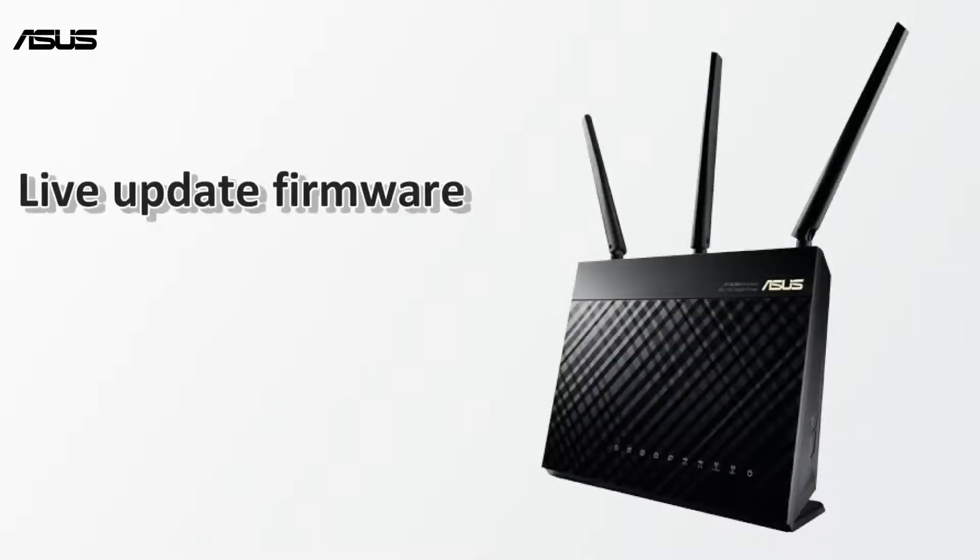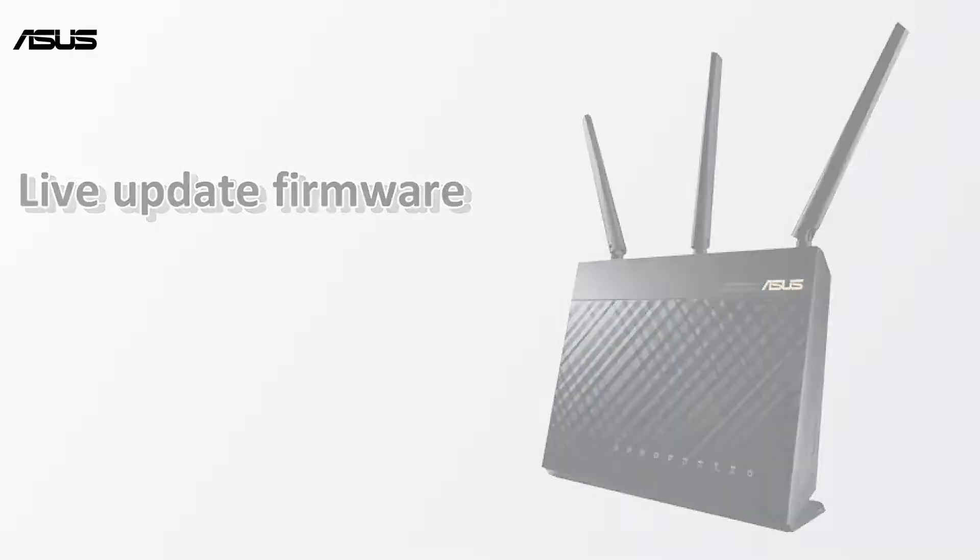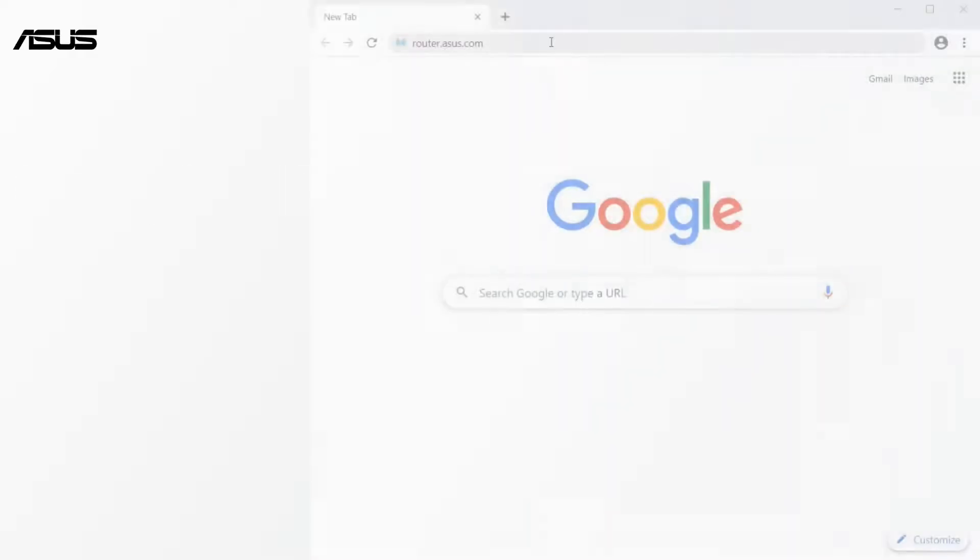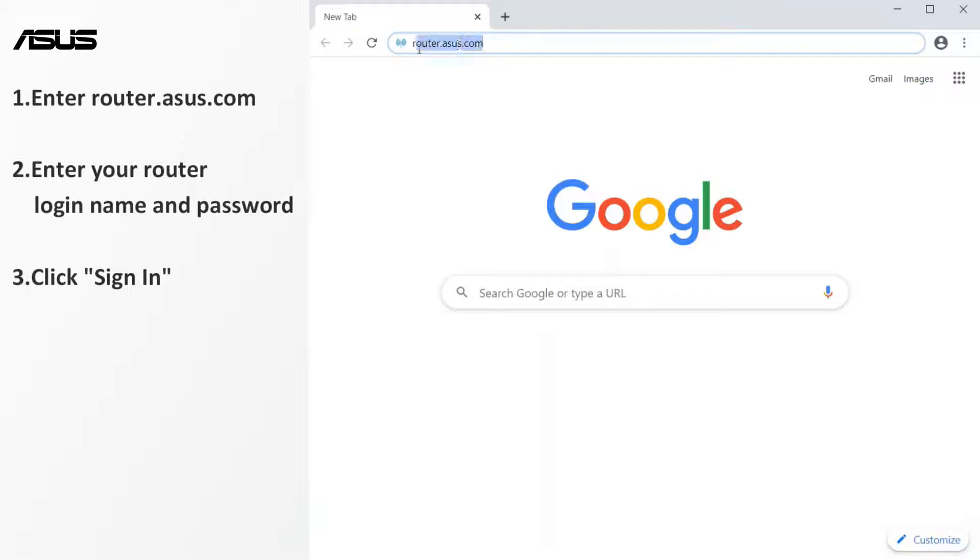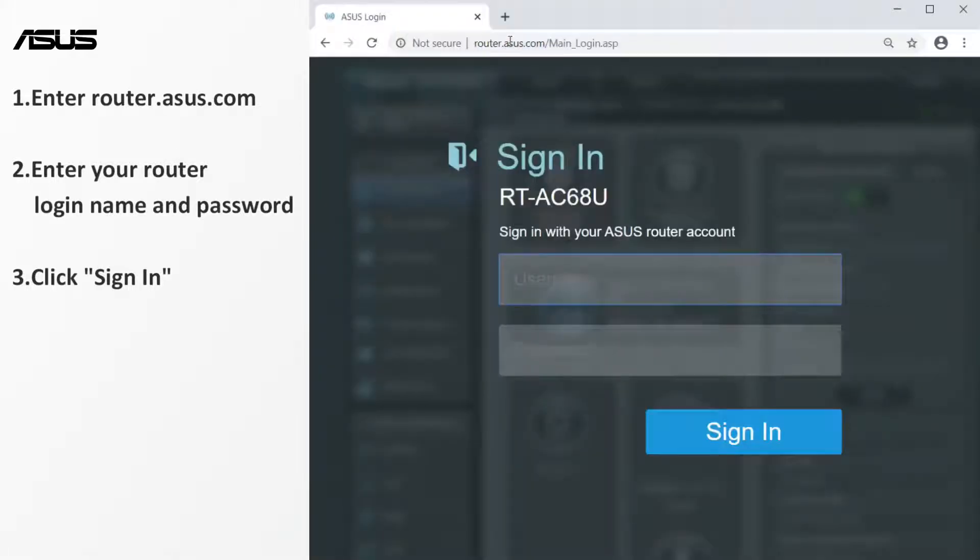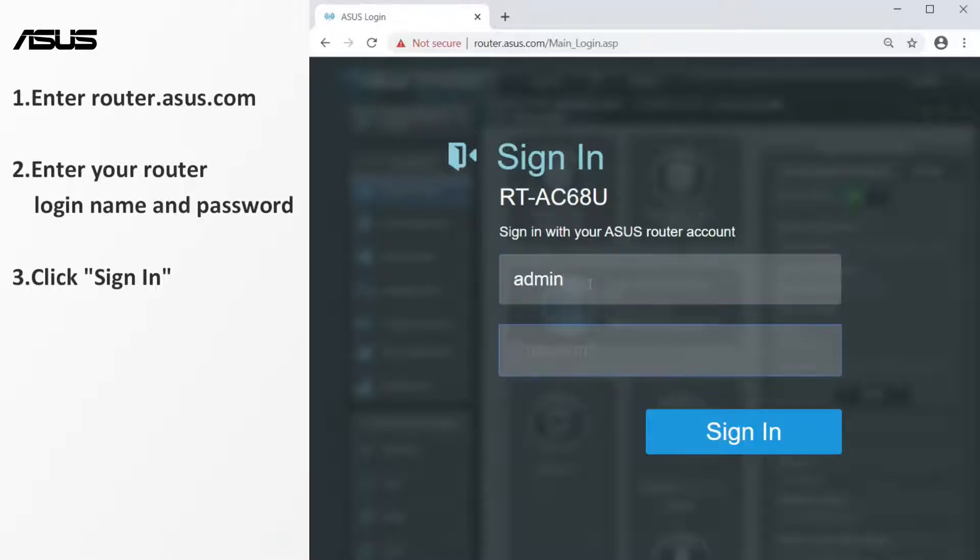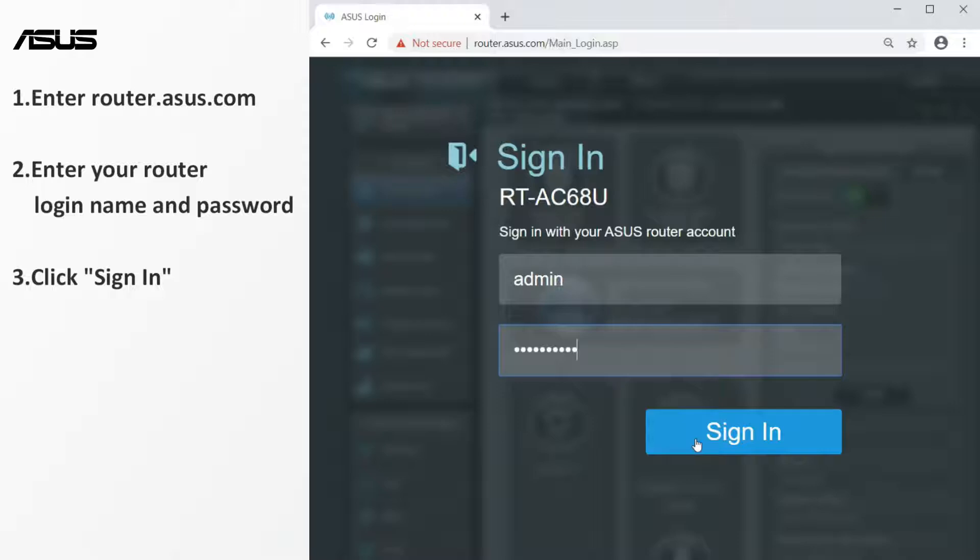Now let's start the live update. First, open a browser and type router.asus.com. Navigate to router setting page. Enter your router login name and password. Click sign in to enter the setting page.